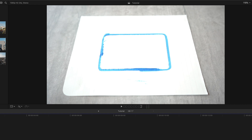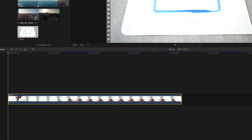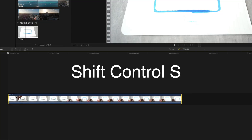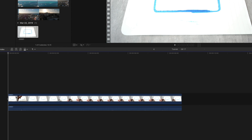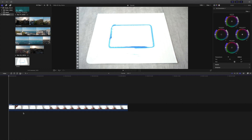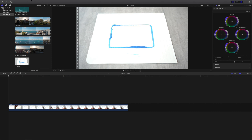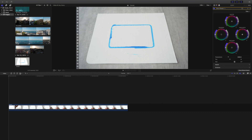Right there you guys can see that my fingers snap. Now I'm going to select the clip and press Shift Control S to detach the audio. I don't need the clip's original audio, so I'm going to delete that as well, and I'm going to quickly color grade this clip. So I just did a very basic color grading right there. I didn't go too much into it just for the sake of time.